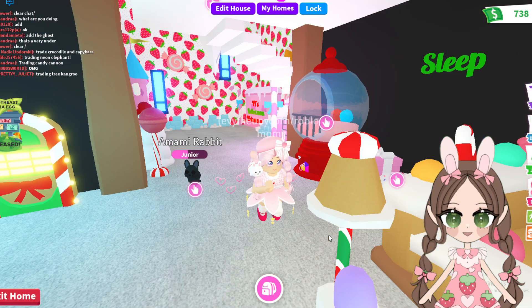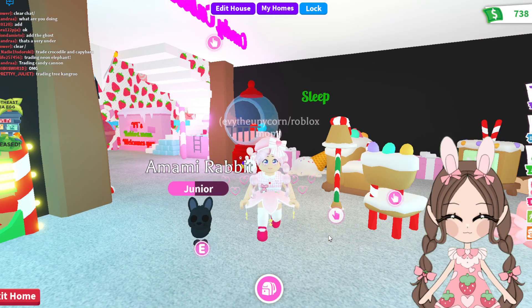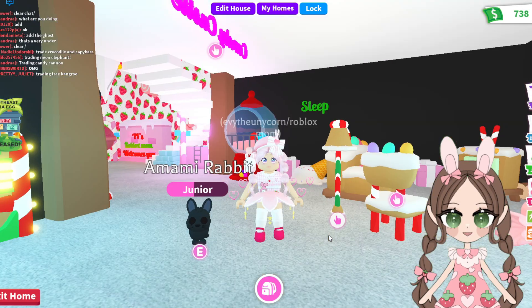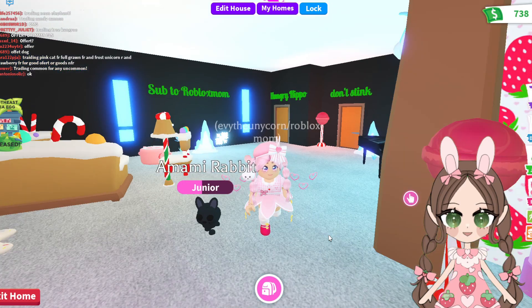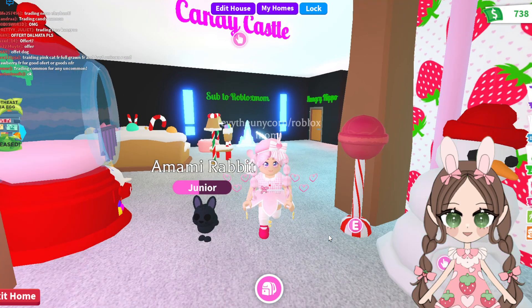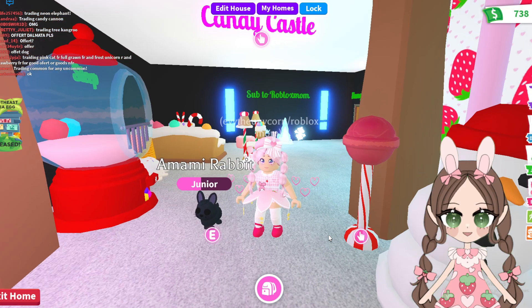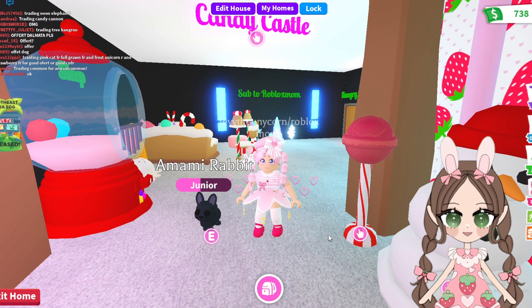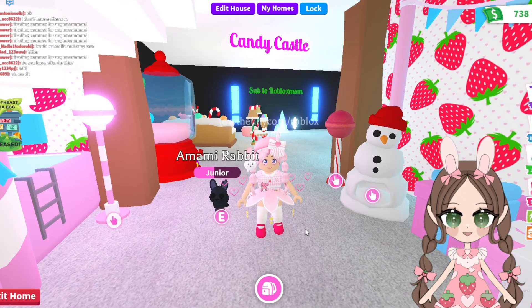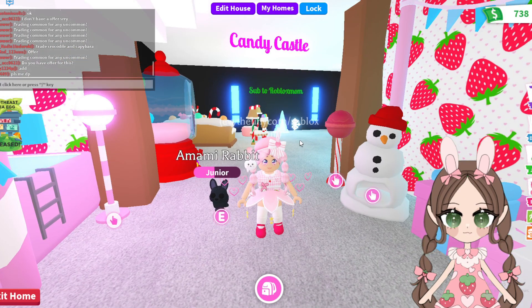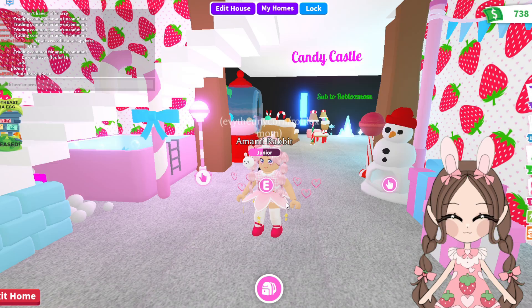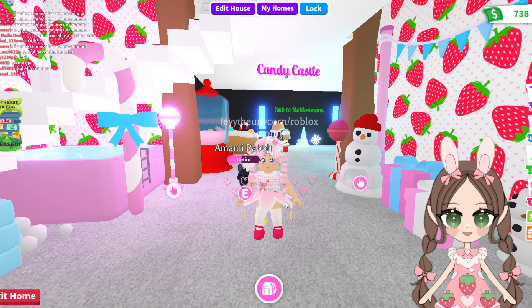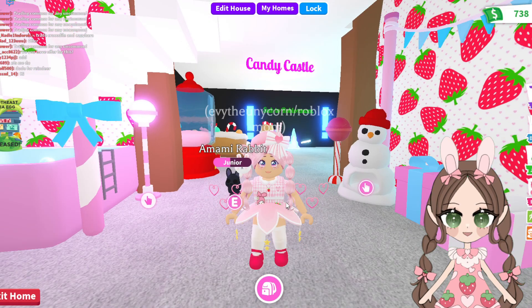Hey guys, welcome to Roblox Mom. There is a weird glitch in Adopt Me right now where mobile users and iPad users cannot log into a friend server — where you can't join your friends. You'll either get this black screen with stars or this blue screen. In order to go around that glitch, I figured out a way.